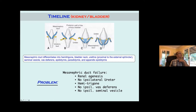Here's a schematic of the mesonephric duct from early to late embryologically. You can see that when it hits what's going to become the bladder, it forms the trigone. Then here's the ureteral bud coming out. So if you don't have a mesonephric duct, you won't have these structures. One direction goes toward the testicle — the vas deferens and seminal vesicles — and you're not going to have a full trigone; you'll have a hemi-trigone — only half of it developing.